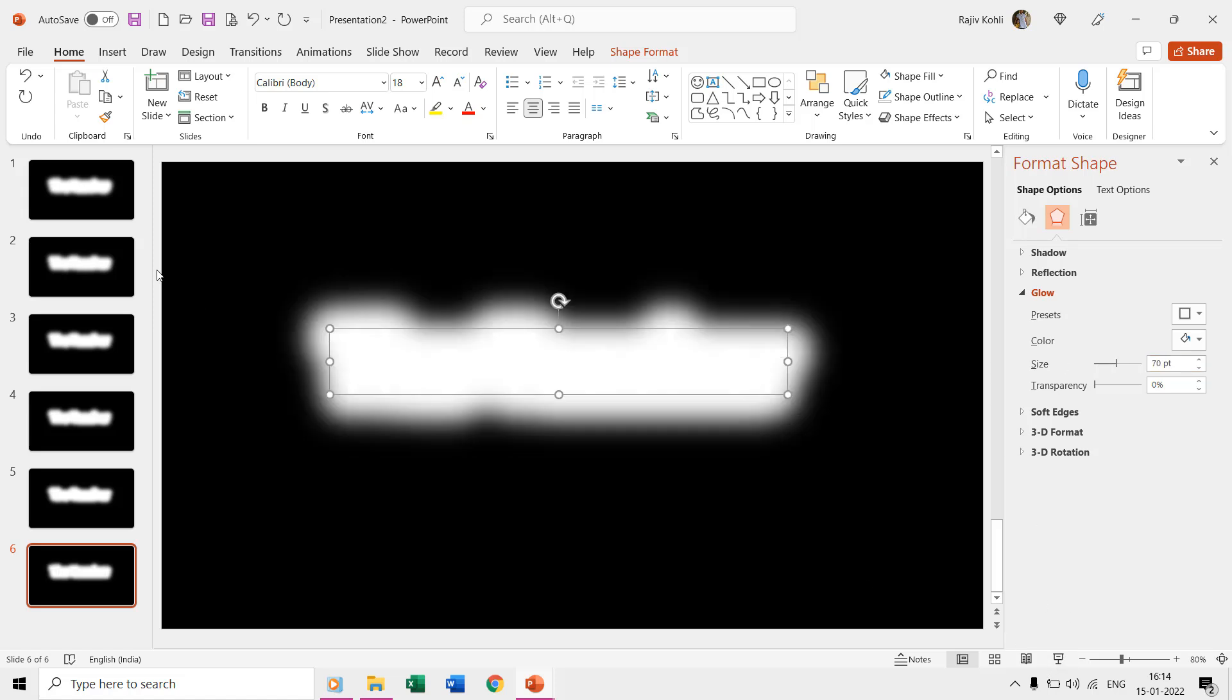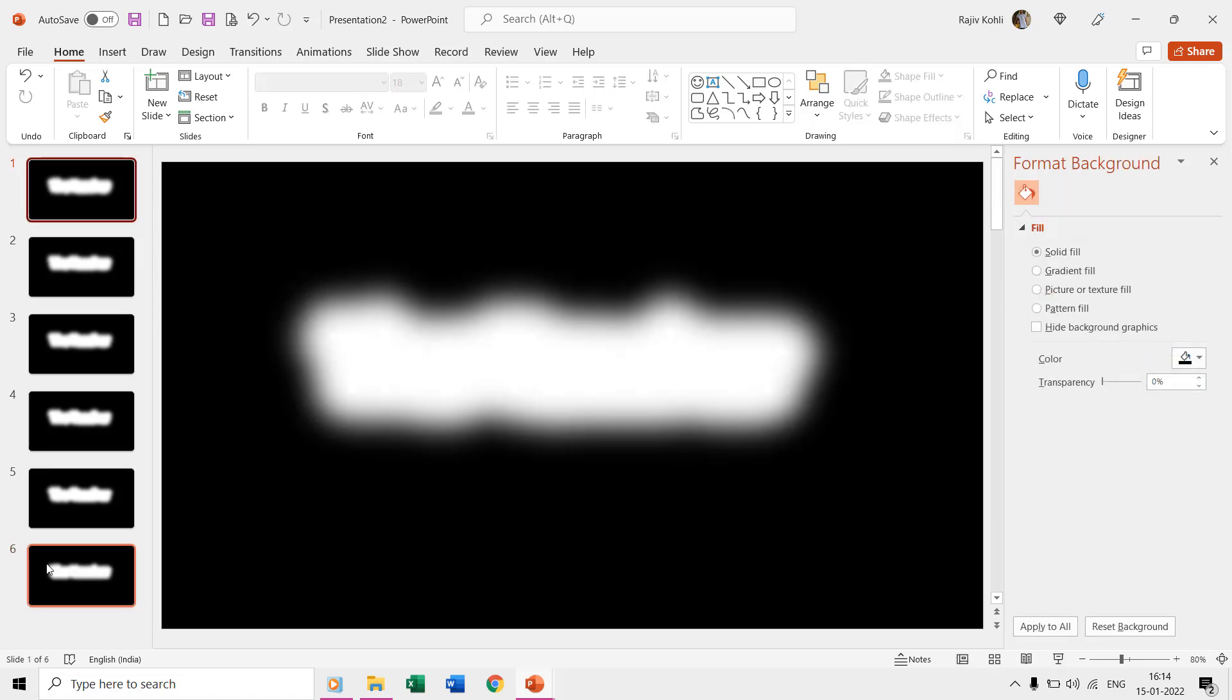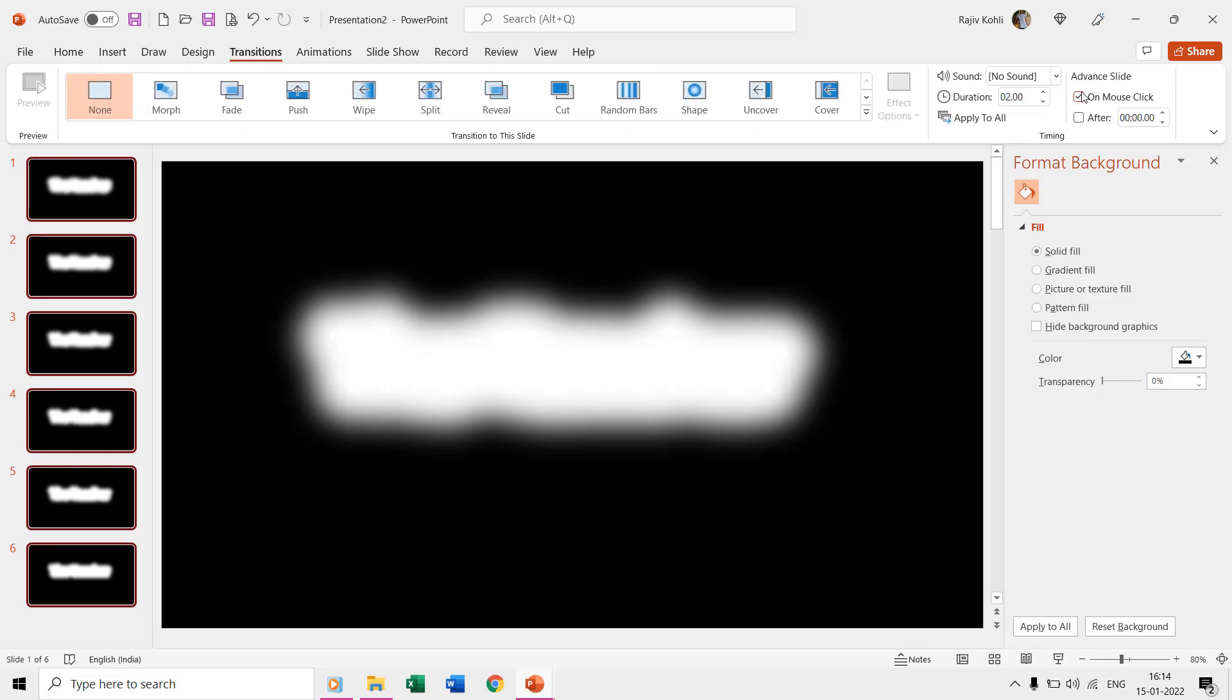Like if you are starting with a glow size of 80 and reduce two points on each slide then you will need around 40 slides to make a short evaporate text effect. I am using 25 slides just for the demonstration.